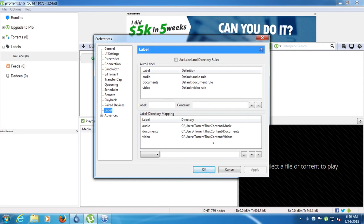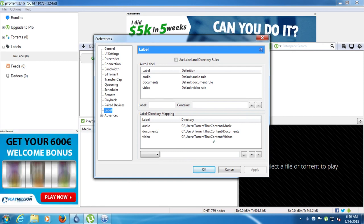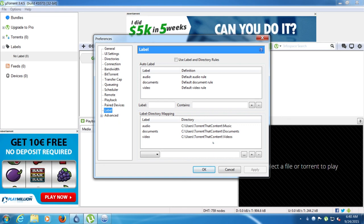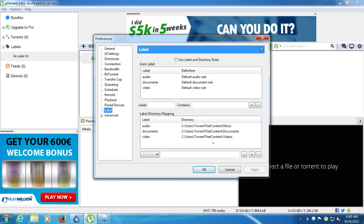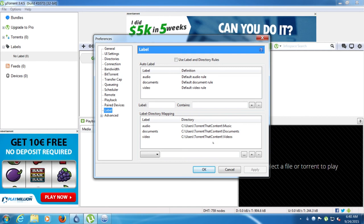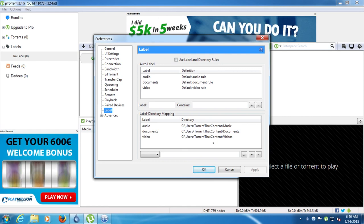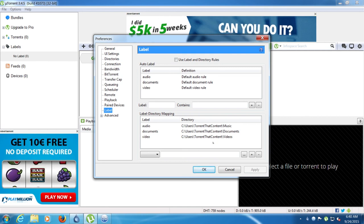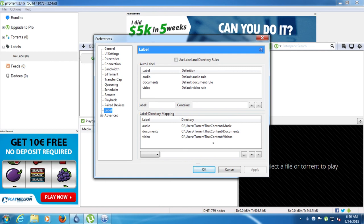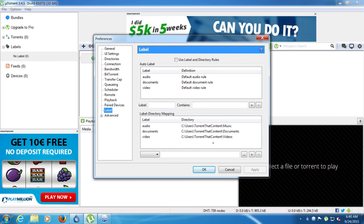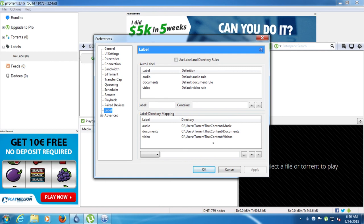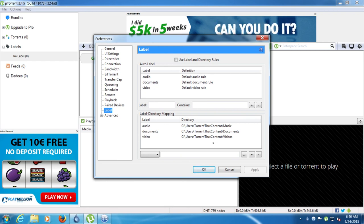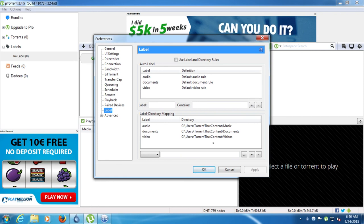The reason why I say qBittorrent has a better labeling system than uTorrent, even though in uTorrent you can change the location save location of those labels, is because uTorrent only changes the location of the contents when the download fully completes. If the download is already completed, it will not move it. If the download is still downloading, it will not move it. So as soon as it reaches, as soon as it changes from 99.9 to 100, in that split second, that's when it will change the location. After that, it will no longer change the location.